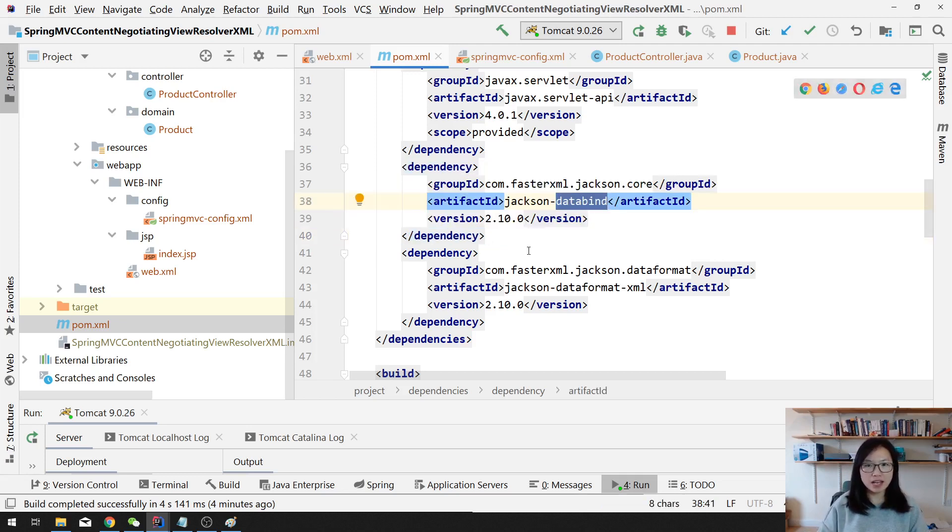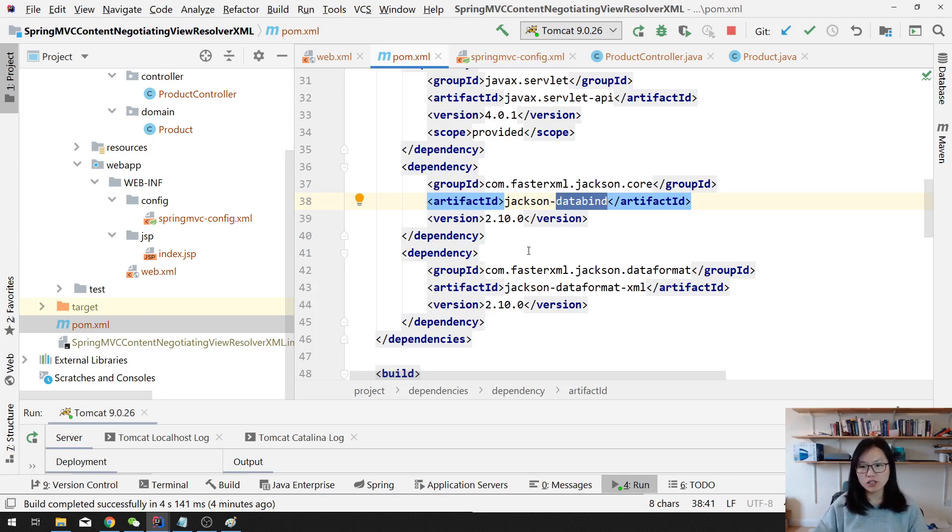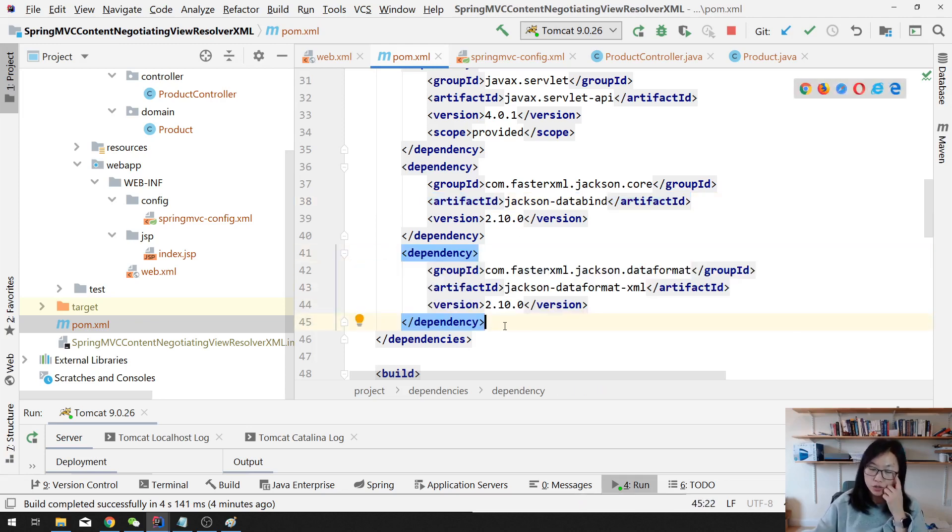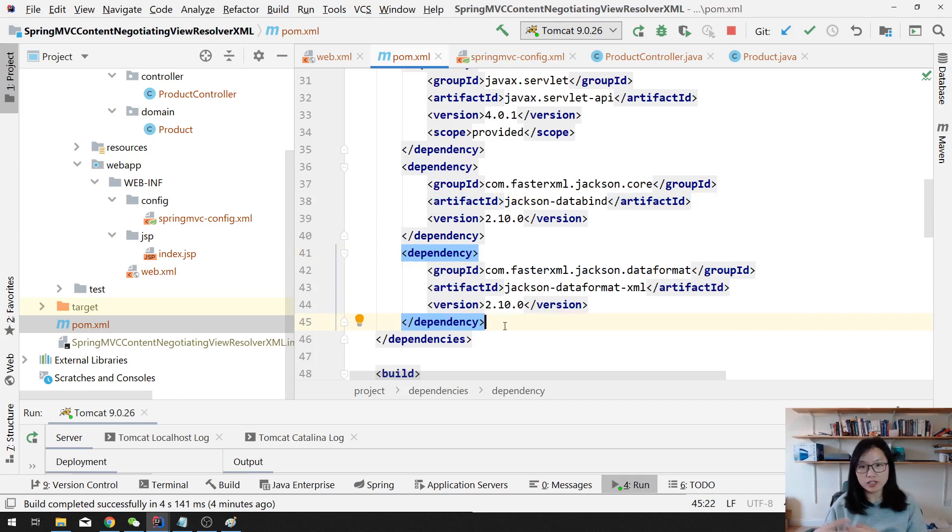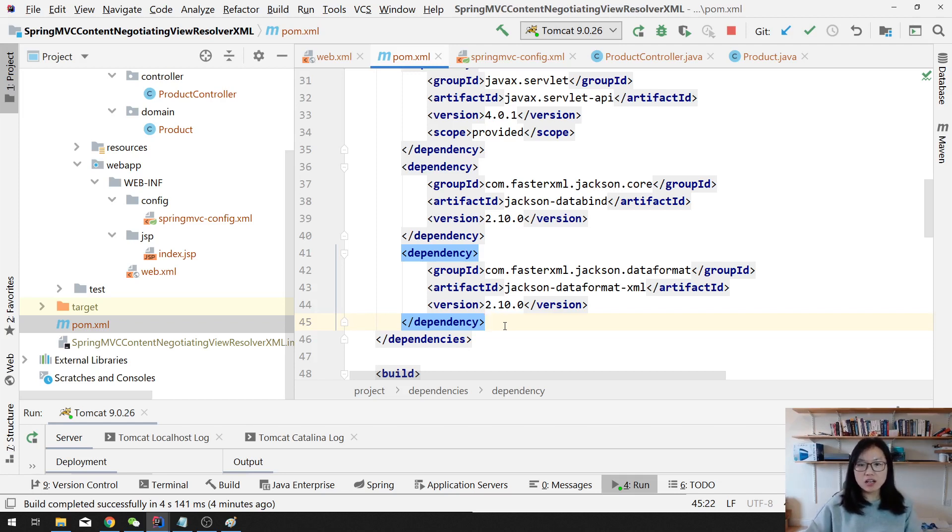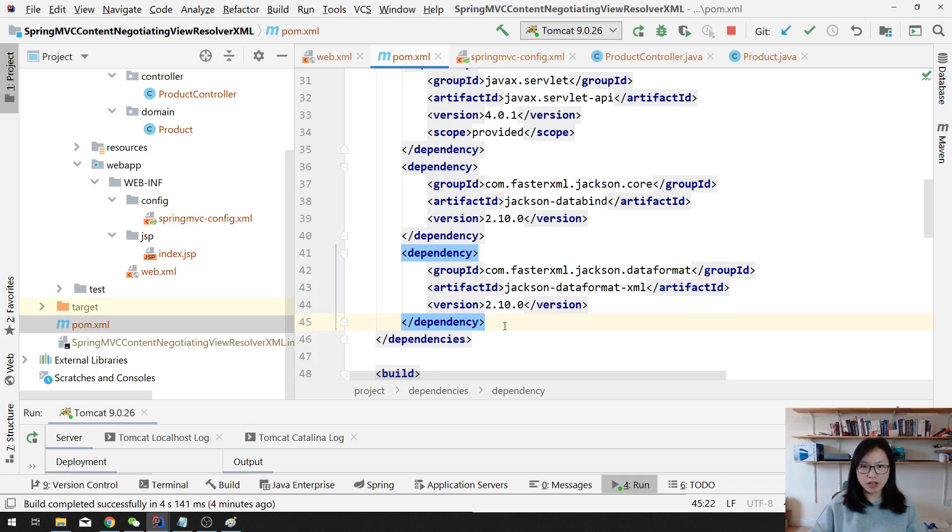This one is to convert, because we want to convert our Java object to a JSON format. So this dependency provides a data binding API which you can convert a POJO to JSON and JSON to POJO. And this dependency is used to convert your POJO, your Java object, into XML and also can convert XML to Java object.